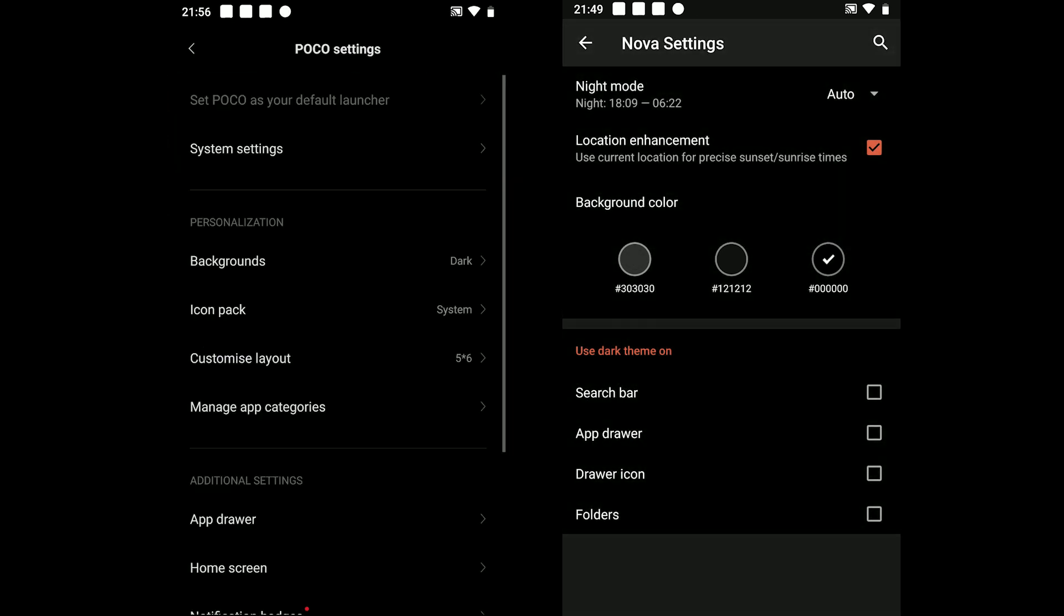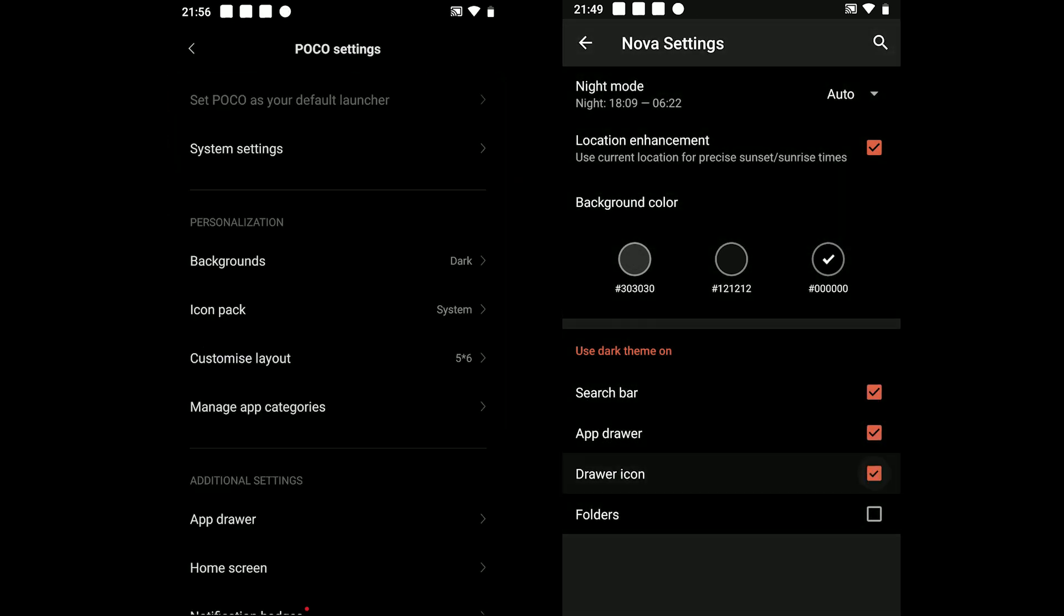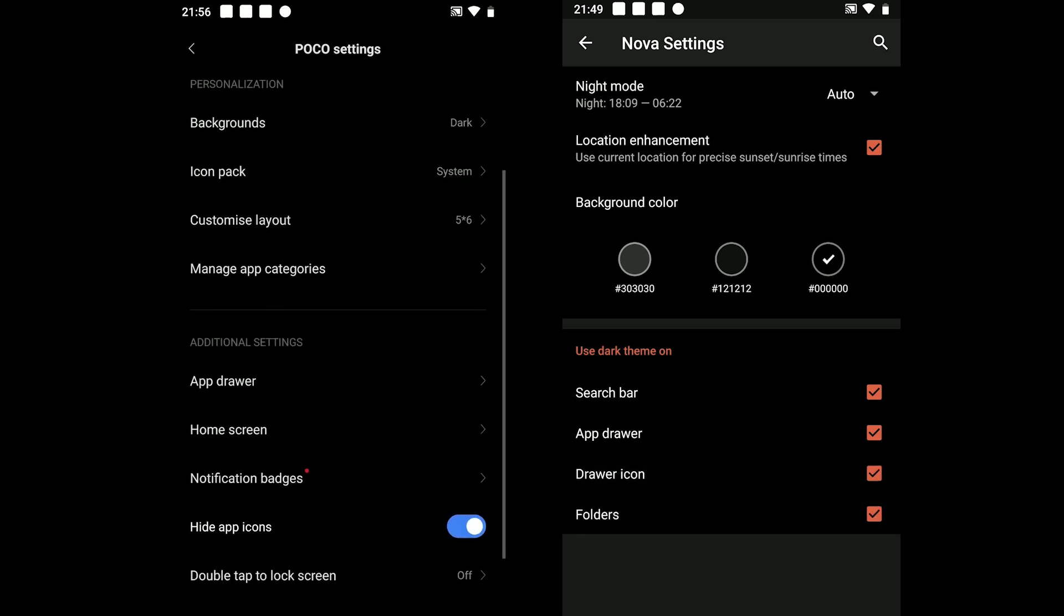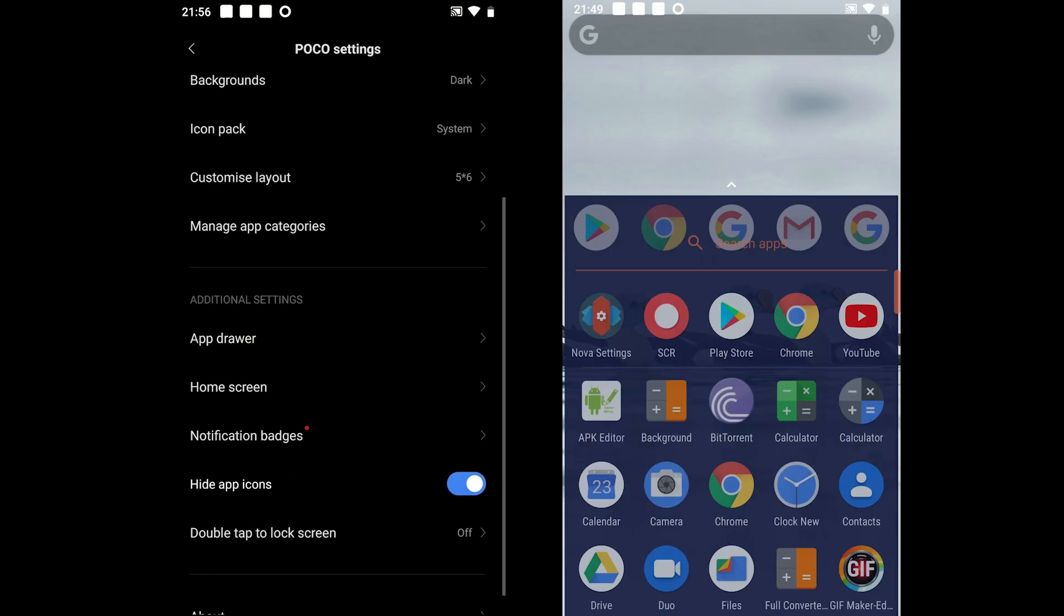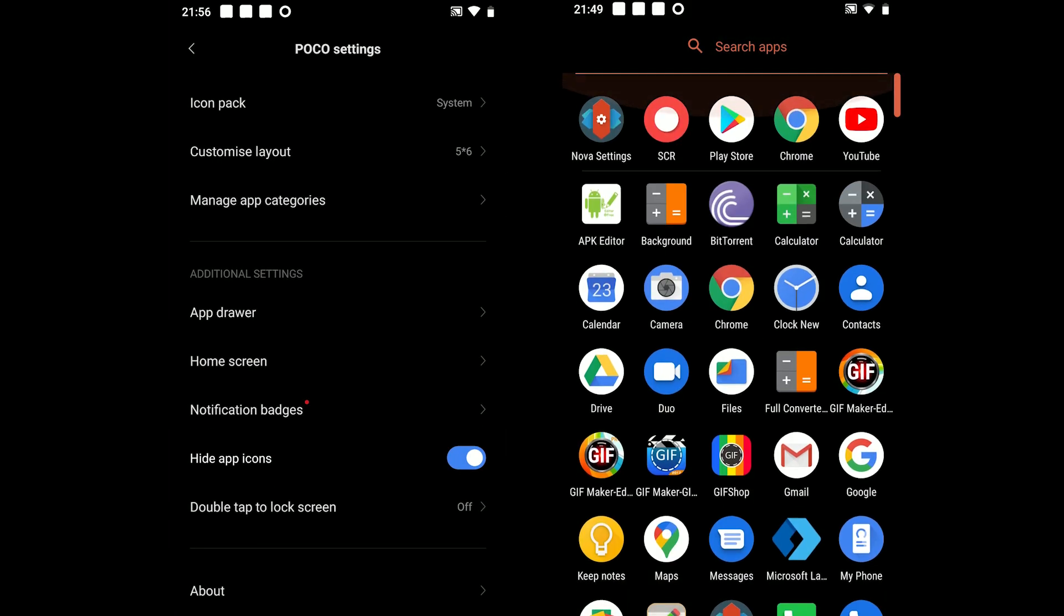Lastly, you can manually enable and disable the dark theme on the search bar, in the app drawer, icons and in folders.